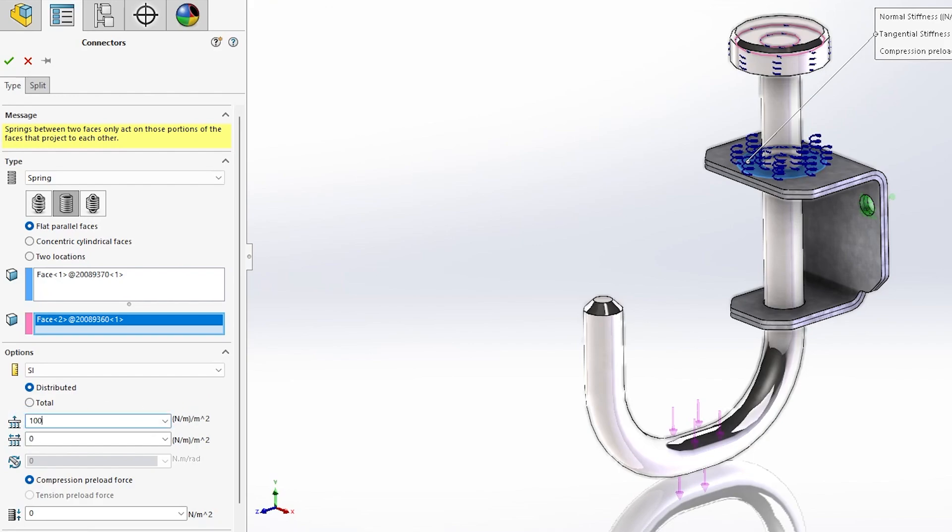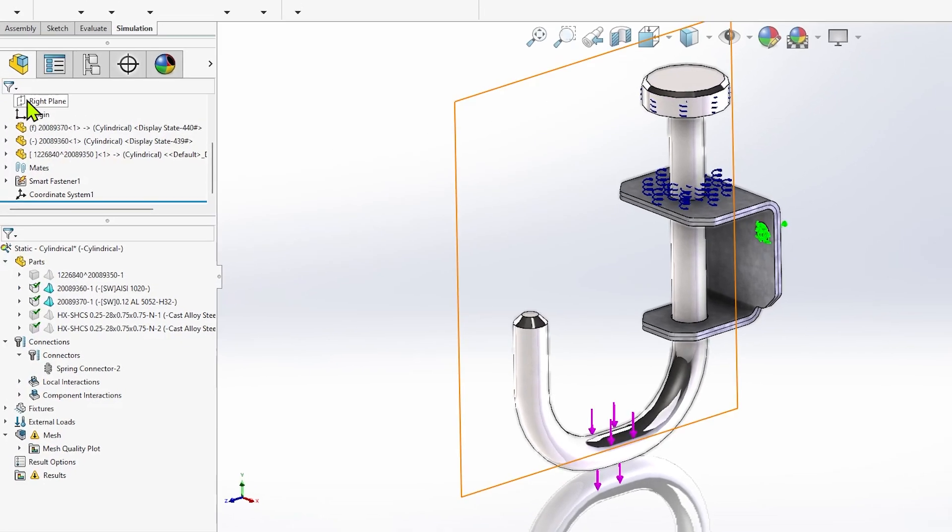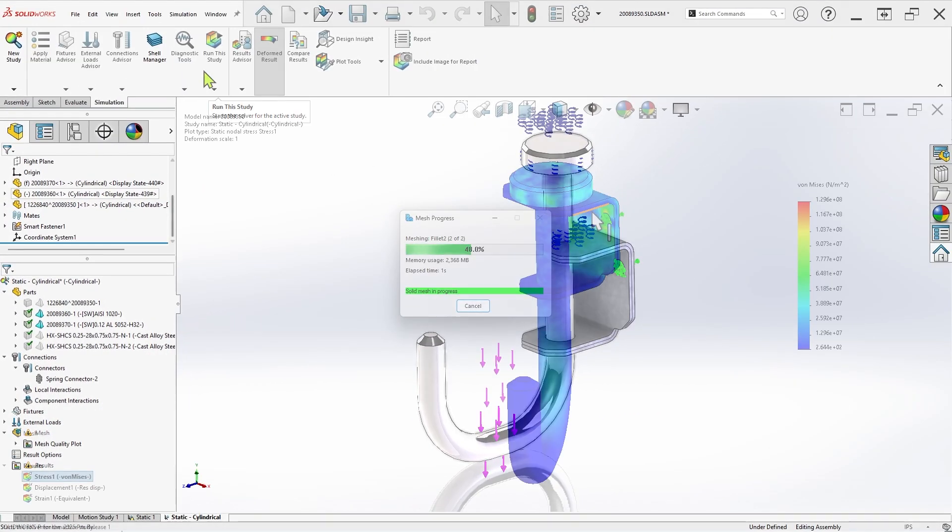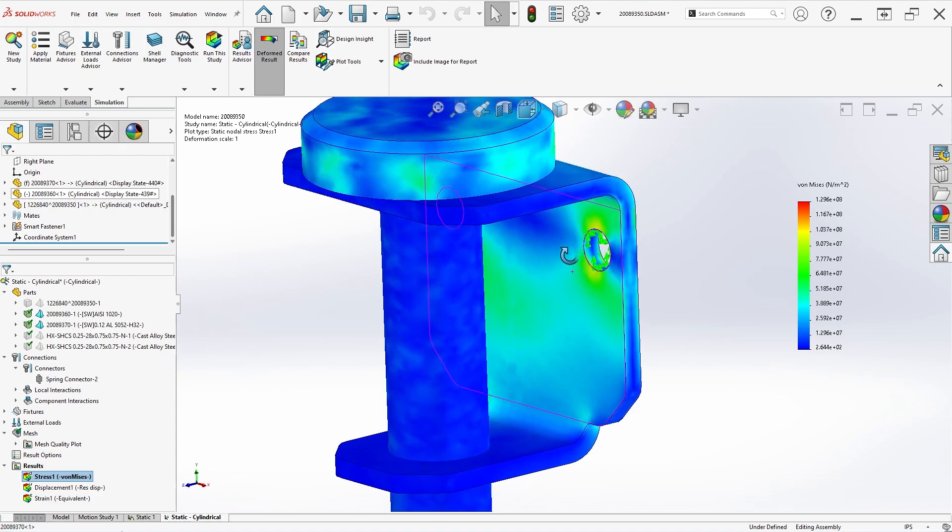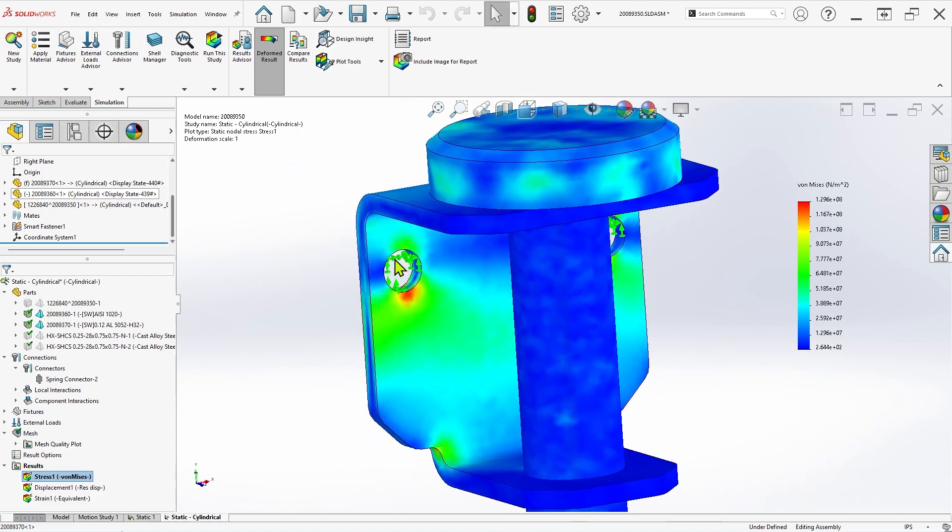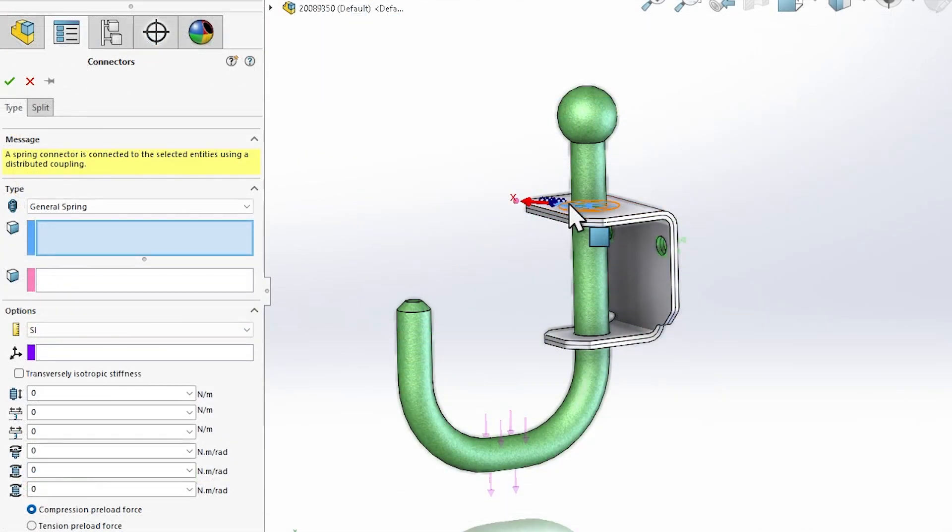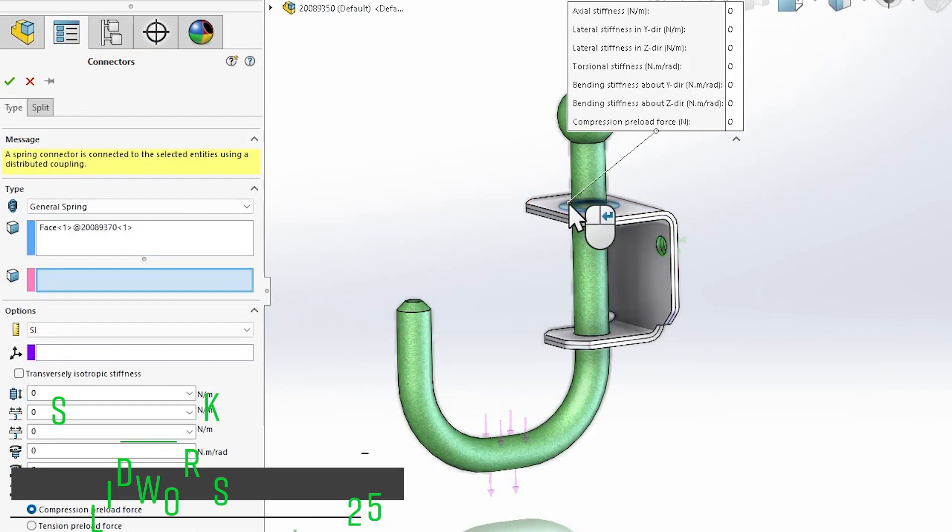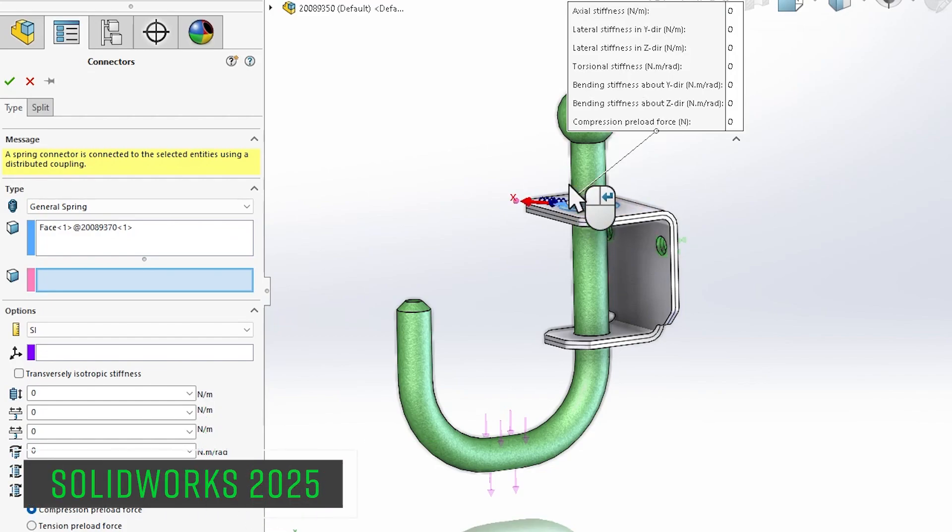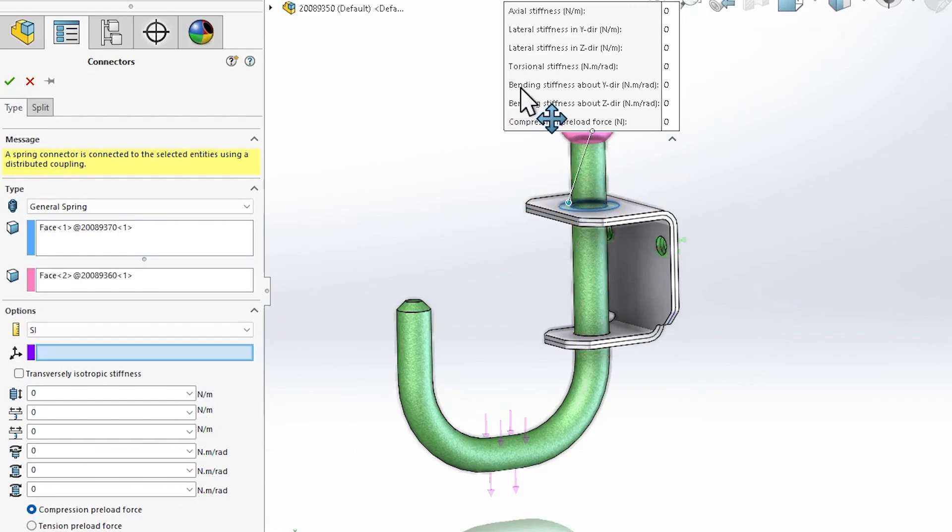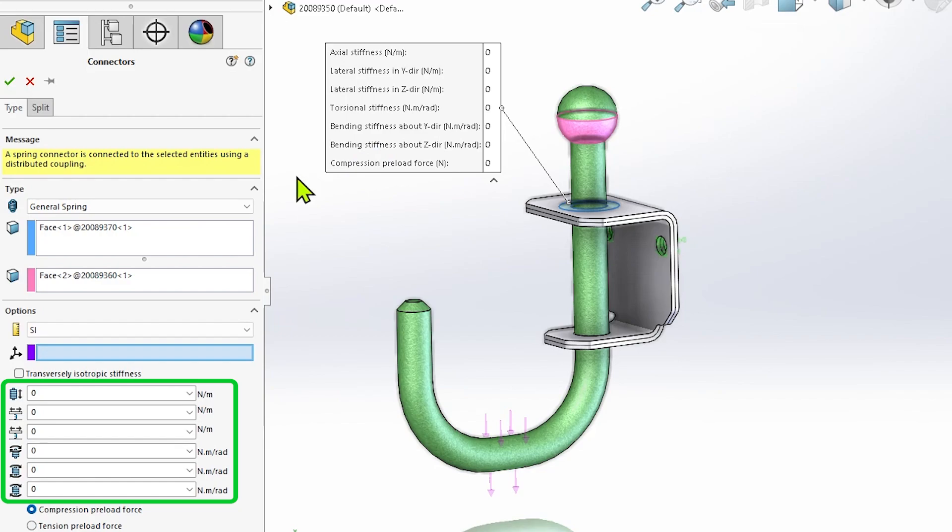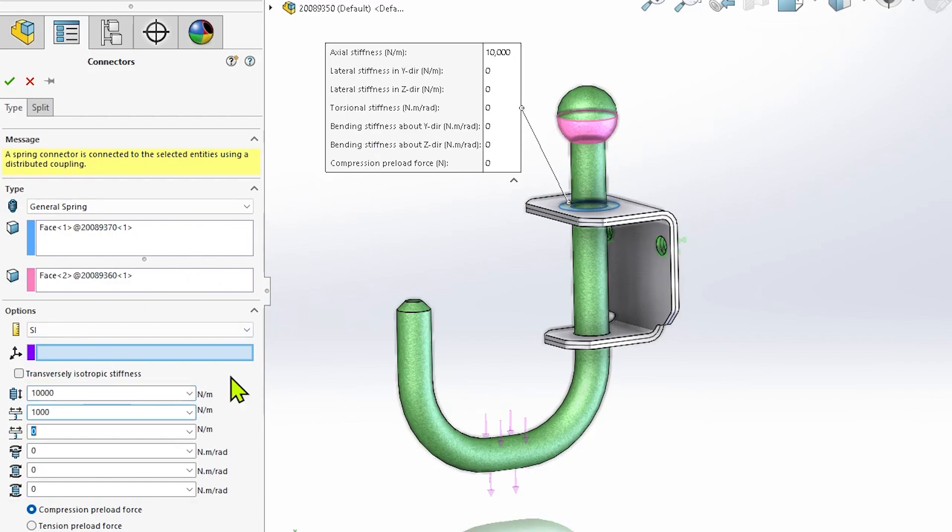Additionally, only 3 degrees of freedom can be adjusted for these spring connectors, limiting their configurability. These limitations usually aren't problematic for representing actual springs, but the latest edition of SOLIDWORKS simulation introduces the general spring connector, which can be applied to nearly any form of geometry. This new connector allows up to 6 stiffness parameters to be defined for full configurability, dramatically expanding the number of potential applications.